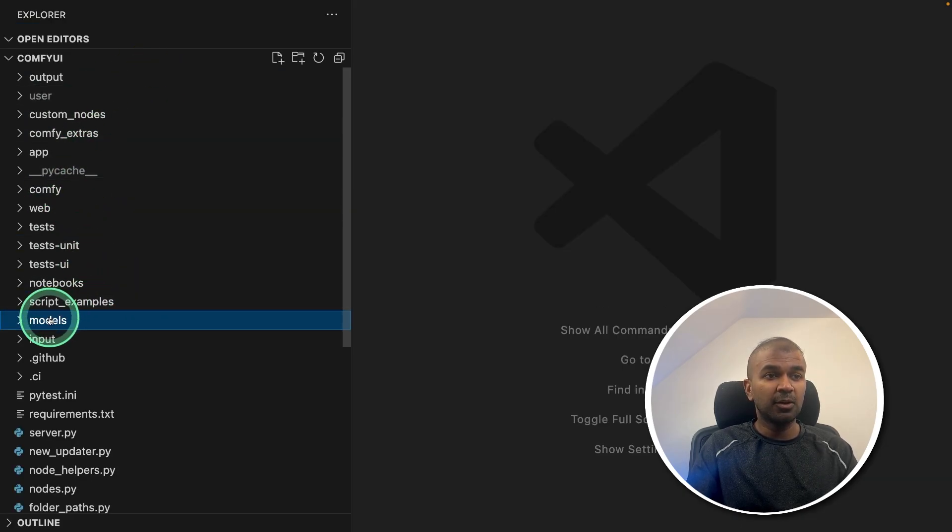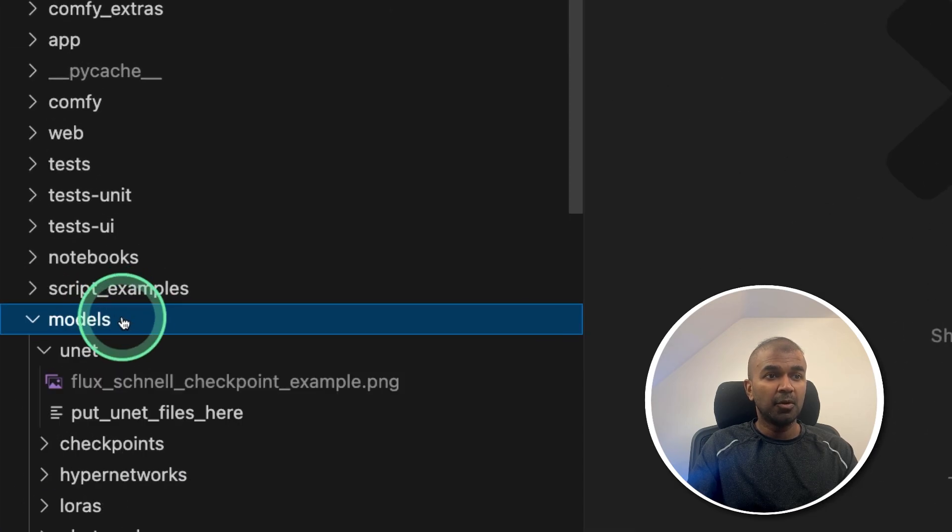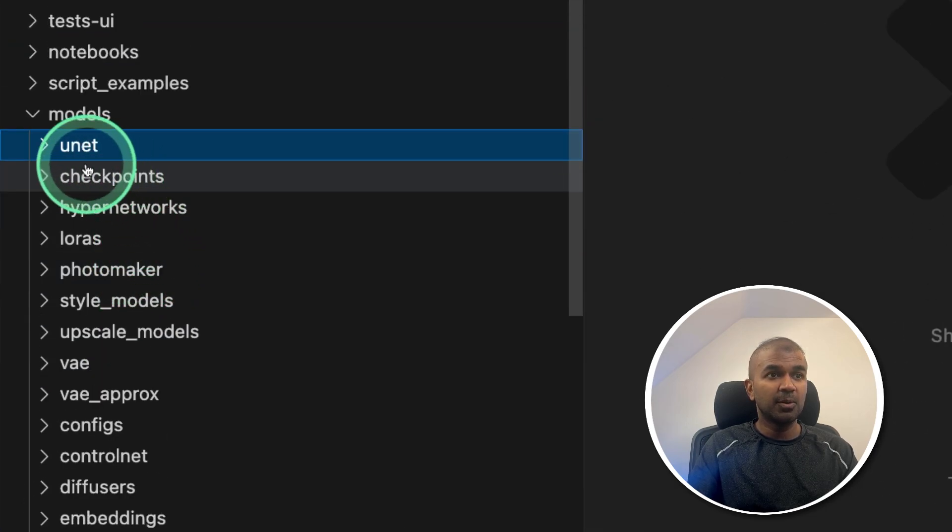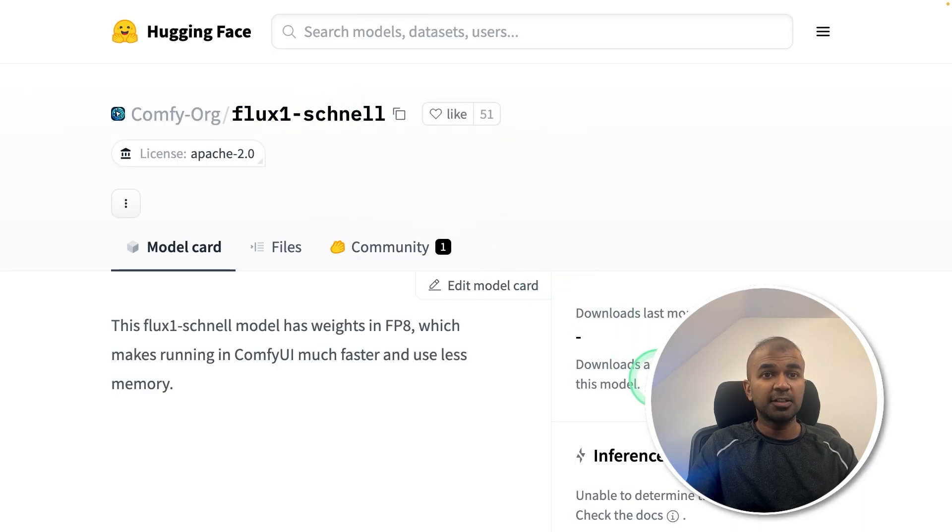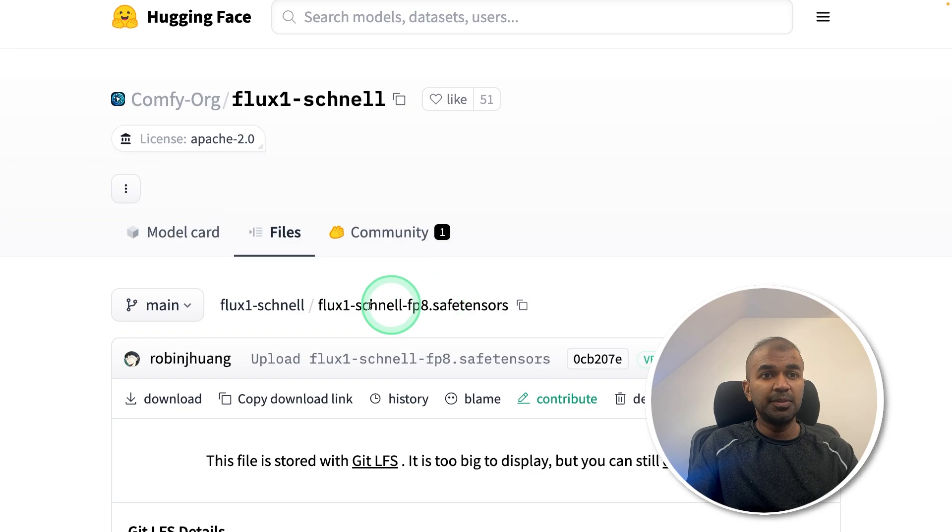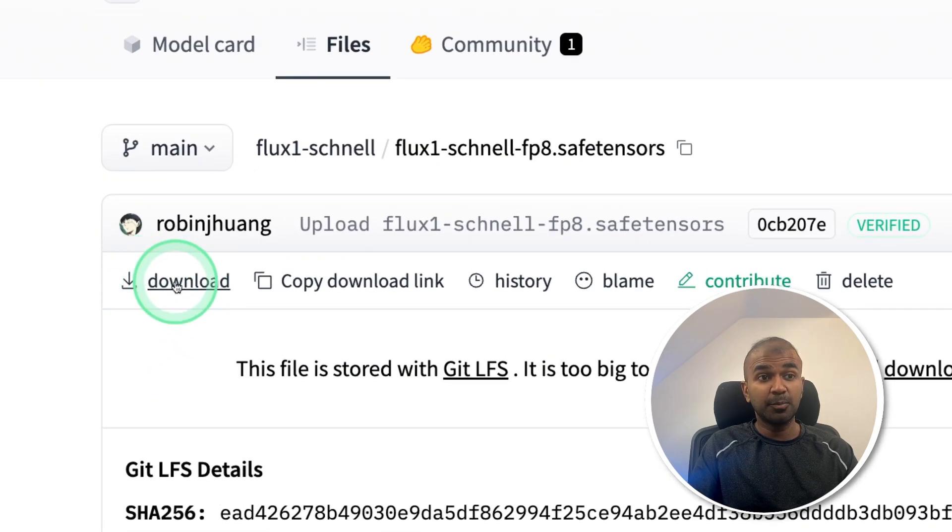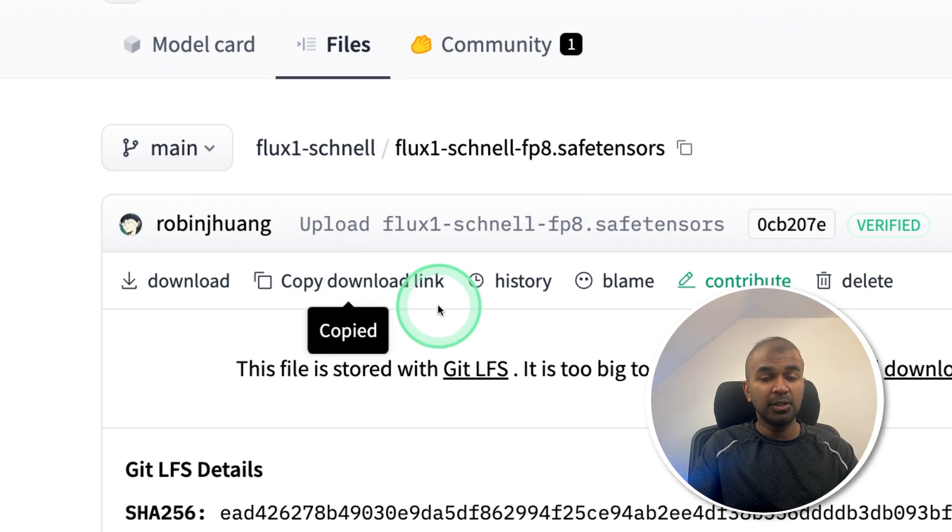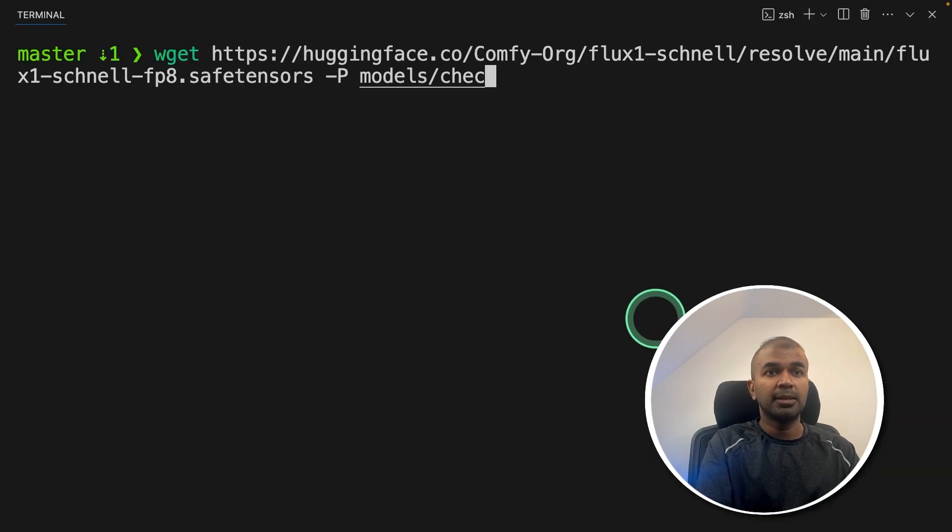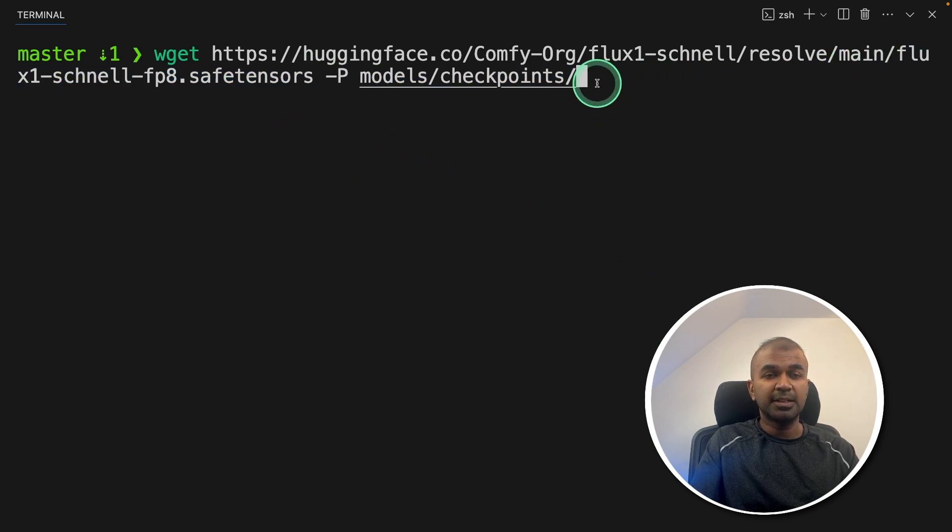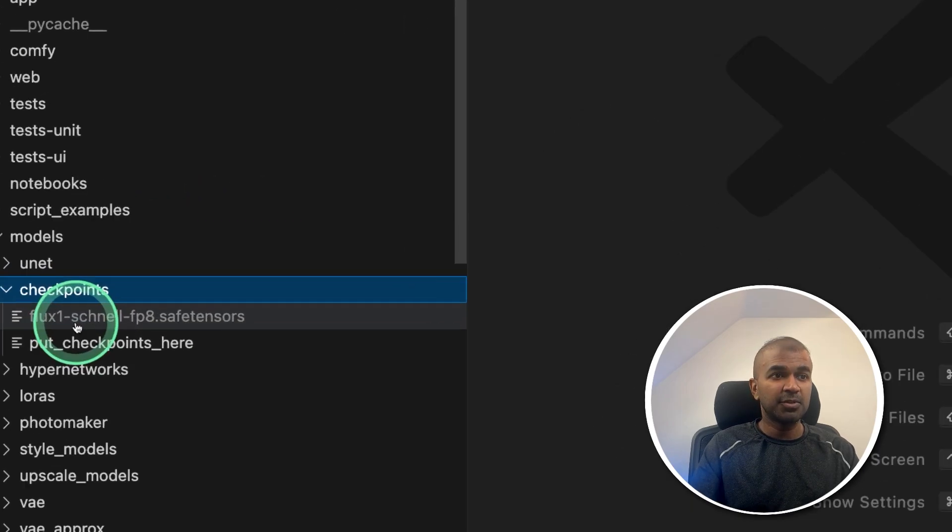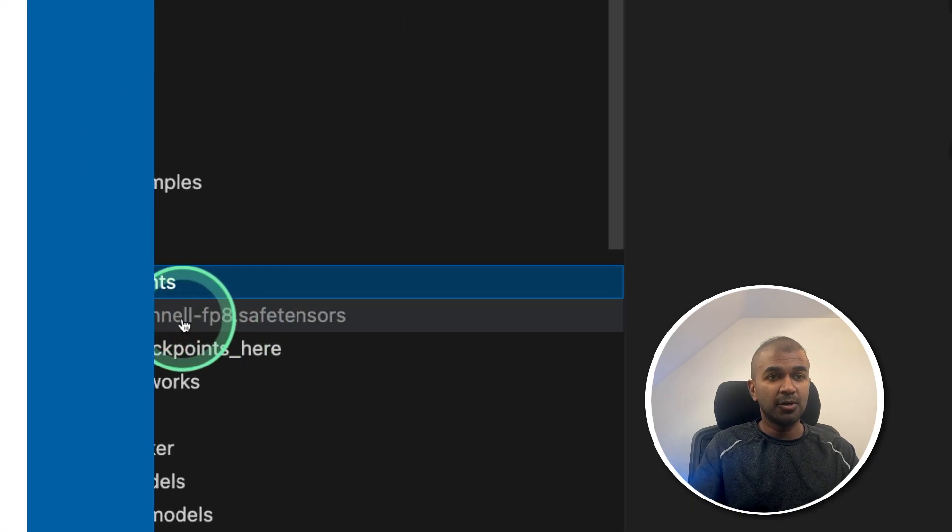In this, we are going to download models inside the models folder. Inside this, we are going to download models in the checkpoints folder. So here's the Flux model. So I'm going to download this file. You can either download this file and place that in the checkpoints folder or else you can copy the download link and just type wget and then models checkpoints to download this Flux model inside this checkpoints folder and then click enter. Now you can see inside the checkpoints folder, I got the Flux model.